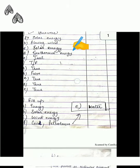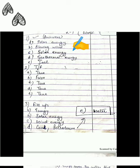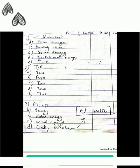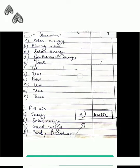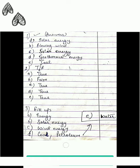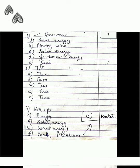The energy of the sun is called solar energy. An example of a renewable source of energy is blowing wind. Energy used by plants to prepare food is solar energy. The energy present in the interior of the earth is called geothermal energy.